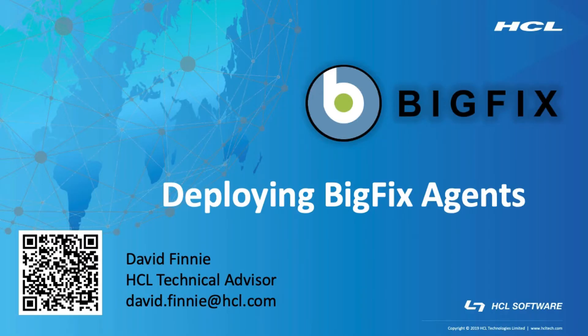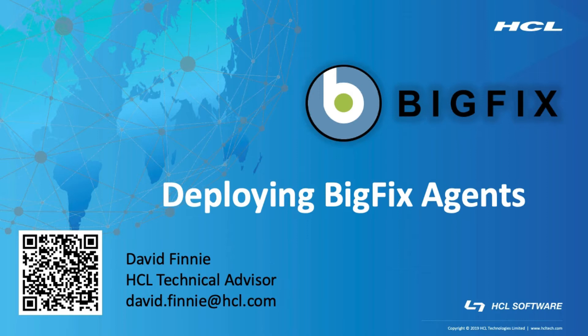Hello, my name is David Finney. I'm a technical advisor based out of Denver, Colorado. Today I'll be discussing deploying BigFix agents into your environment. If you have any questions from what I covered today, feel free to reach out to me via email. You'll see it down in the bottom left-hand corner of the screen there, and then you also have that scan code there that will also prompt an email to me.